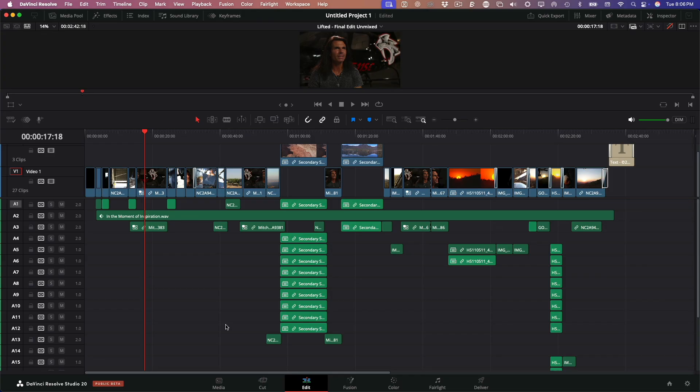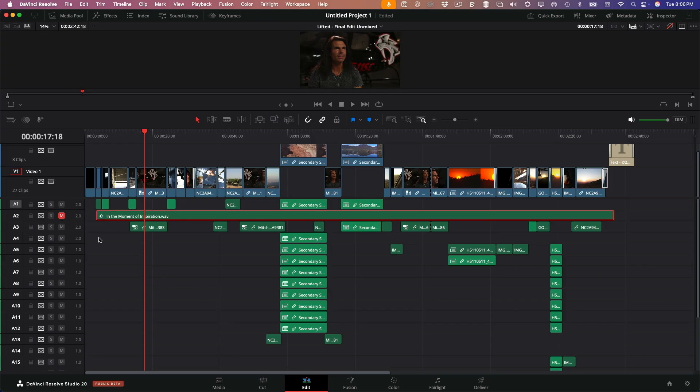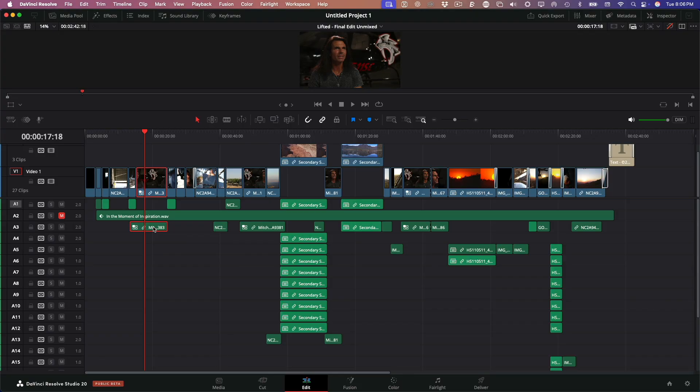First thing I'll do is mute the music track. It just gets in the way. Next, I want to find all my dialogue clips and get them onto a single track. Right now, they're scattered everywhere. Some are on Audio Track 3 and who knows where else. So here's what I do.